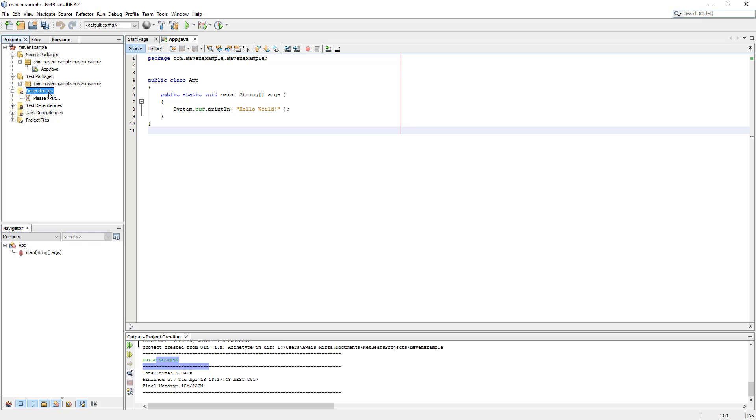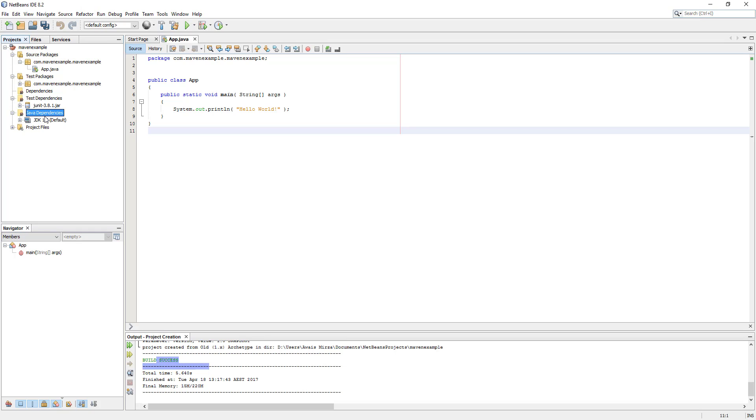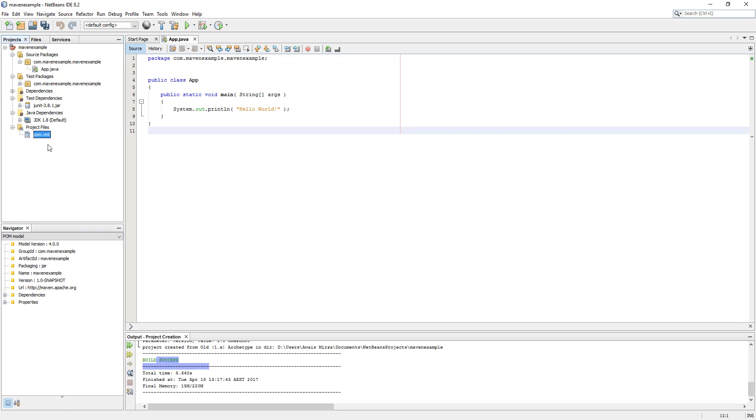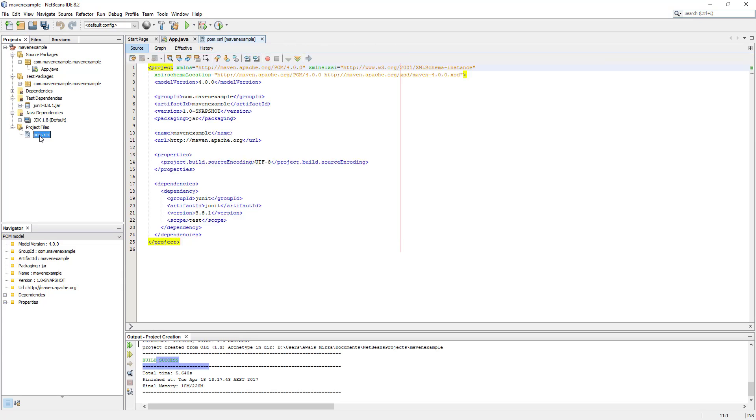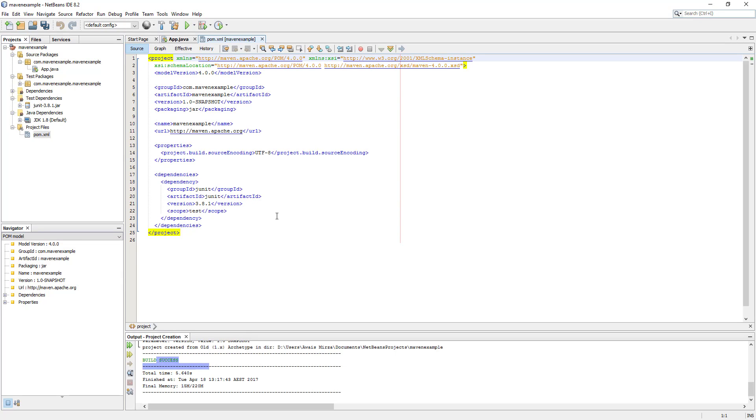If we click on dependencies we don't have any dependency right now, but we'll just add few dependencies. Test dependencies, the JUnit 3.8.1 jar. Java dependency is JDK 1.8 which is installed in my PC. We have the project file which has the pom.xml file. I'm just going to open that.